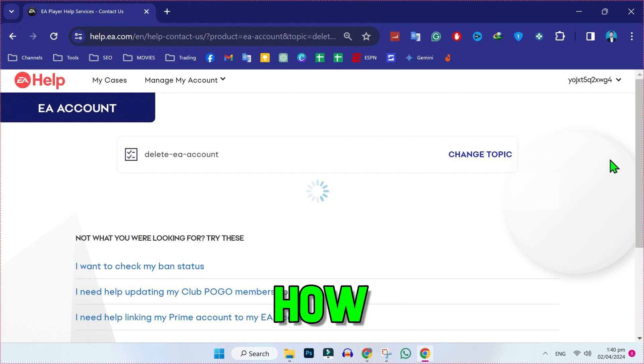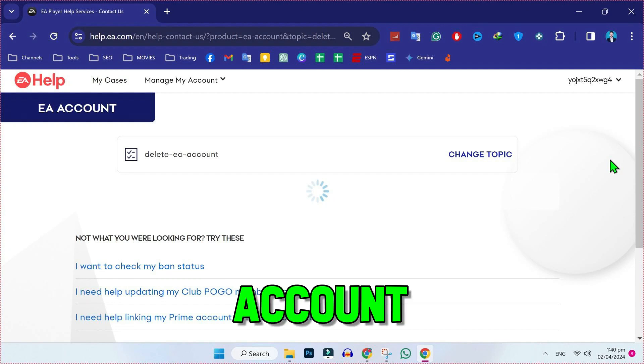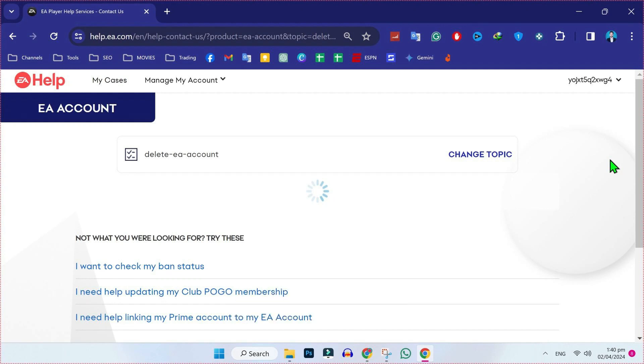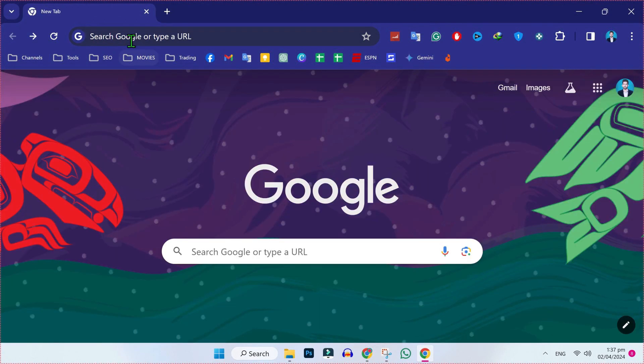In this tutorial, we will see how you can delete your EA account in just a few steps. So let's dive in.